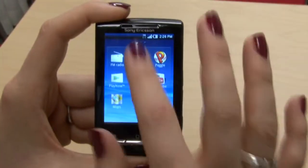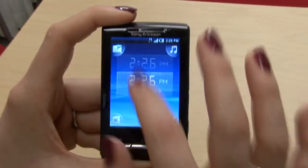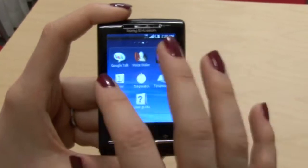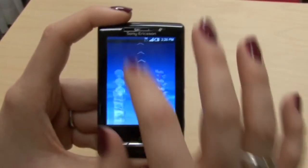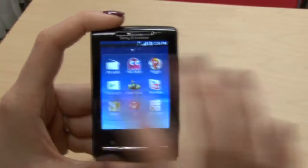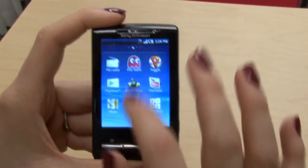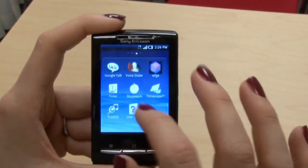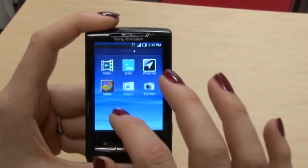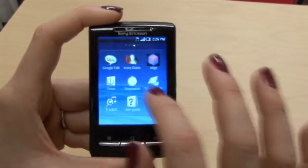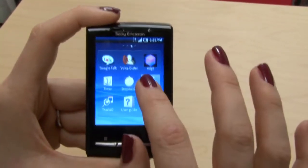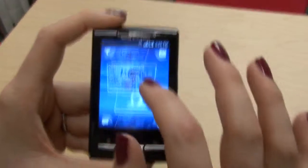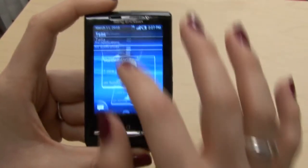Today we're going to show a little teaser for some tutorials of UI features we're going to post in the next few weeks on the Sony Ericsson Developer World blog. The tutorials will be with sample projects and APKs, so you can really try it out. And Michelle, what are the UI components we are going to make tutorials about?